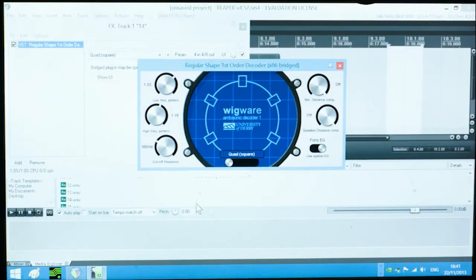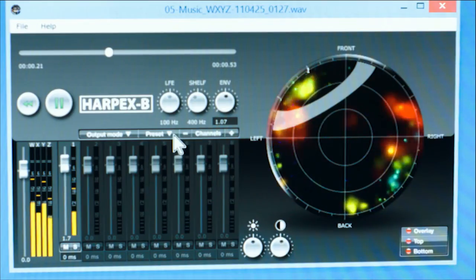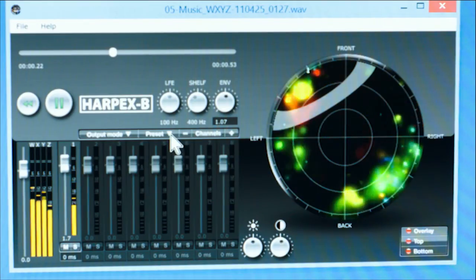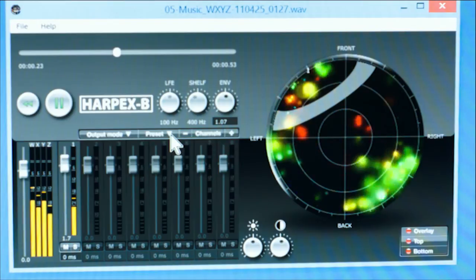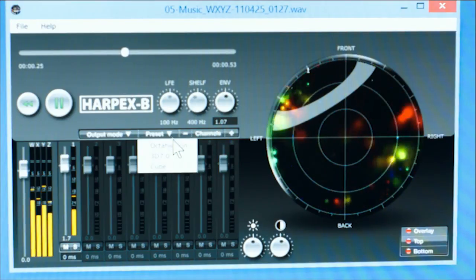From which you can output to any number of speakers. Another optional software is the Harpix B, which also allows you to choose various playback formats and microphone patterns.